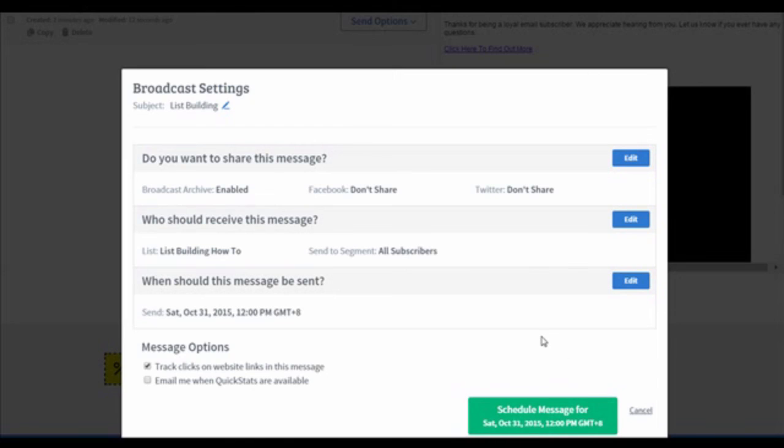Finally, click on the Schedule Message For button at the bottom. And there you go. You have just scheduled an email to be sent later.